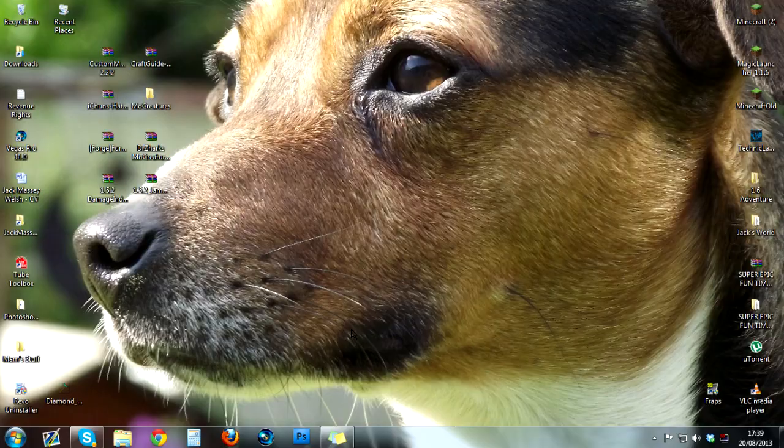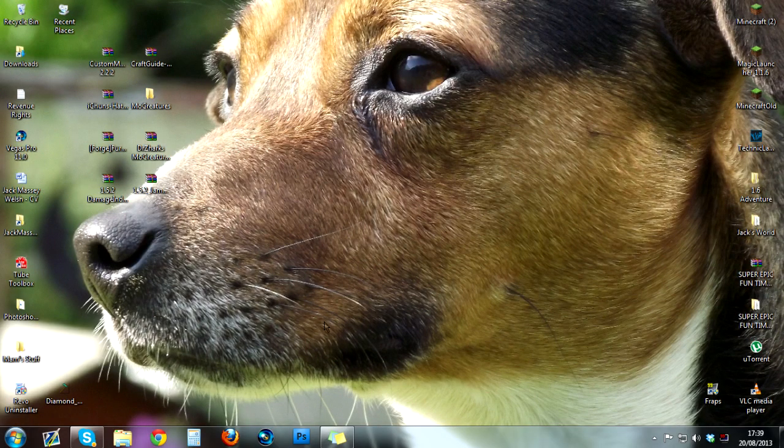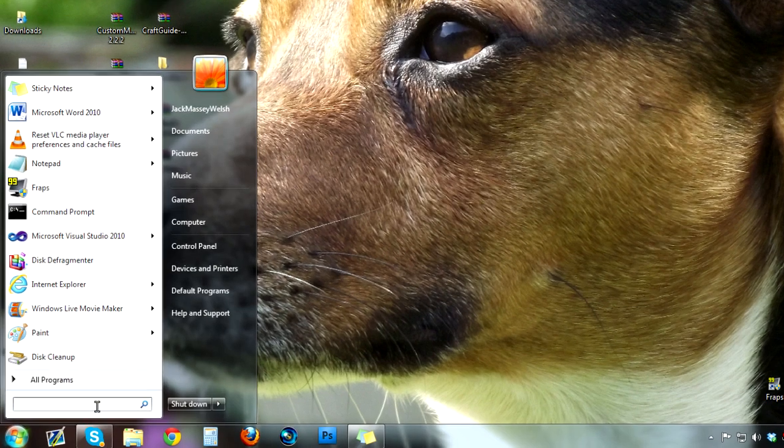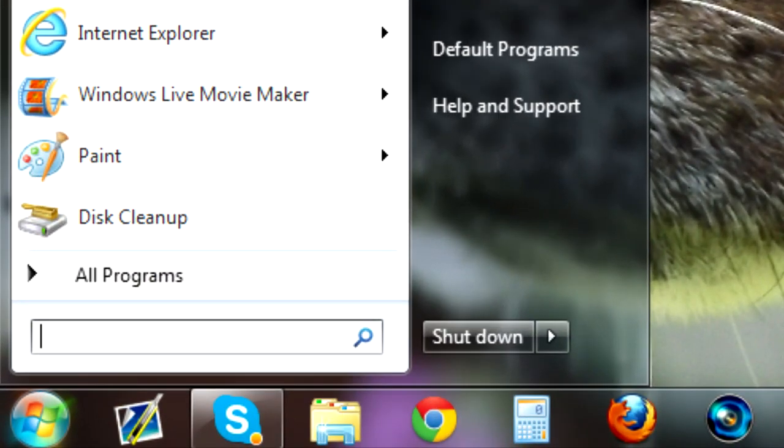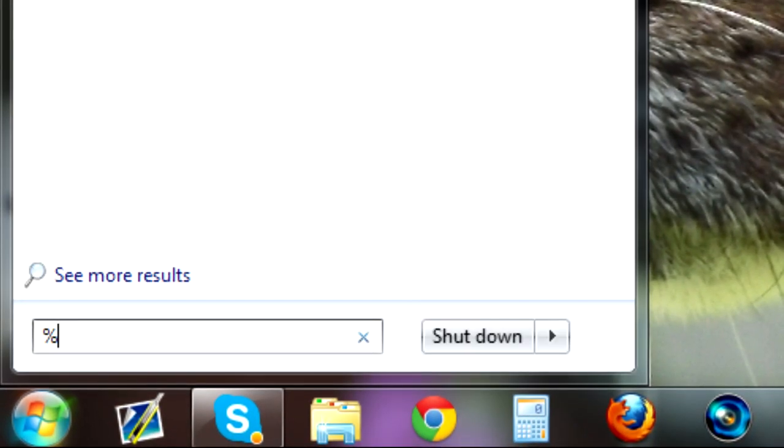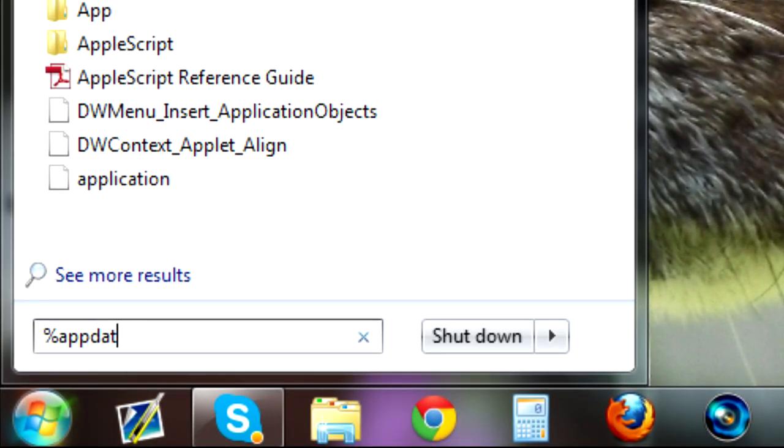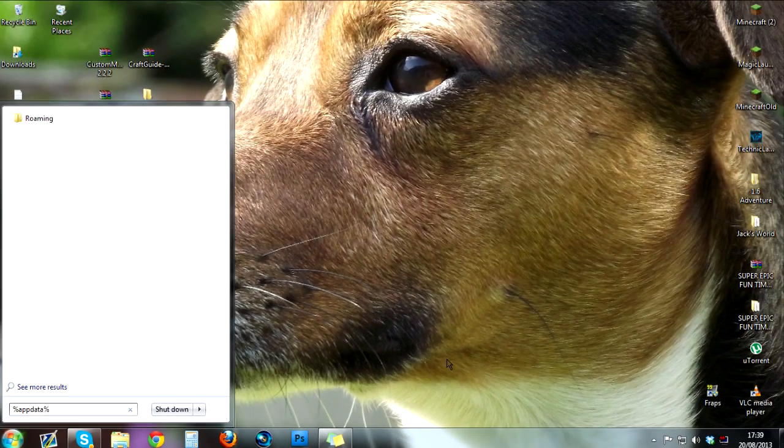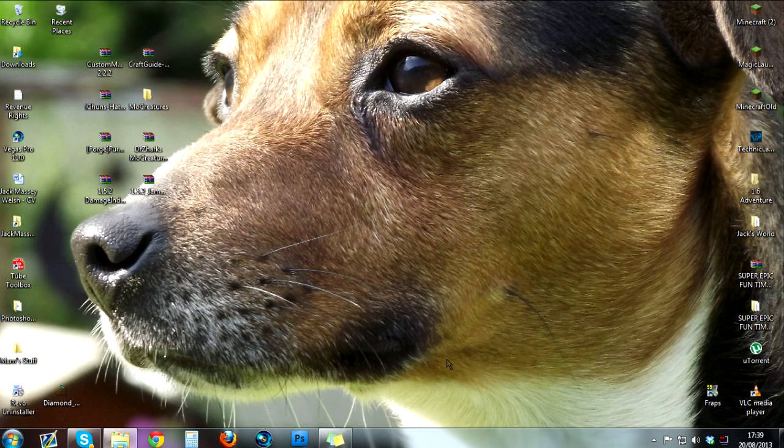So let's show you how to do it. Okay, so we're on my desktop now and all you need to do, this is very simple, just go to the start bar and in your little search area, you want to type in percent appdata percent. All one word, just like that. Press enter.